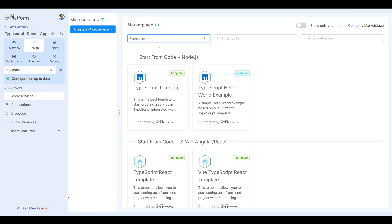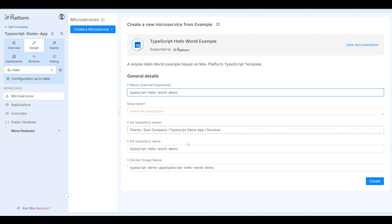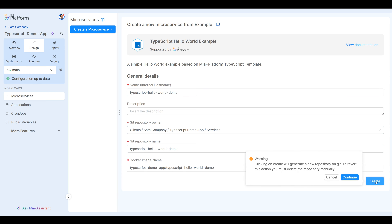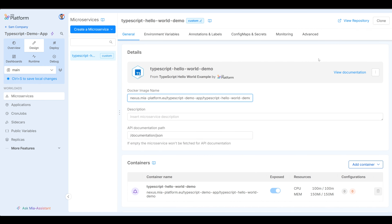We are going to use TypeScript for this example. Click on here and you can see we can give this microservice a name — TypeScript hello world. Instead of example, let's call it demo. You can see the Git repository owner and everything else we'll leave as is. Click create. You can see creating microservices — wait for a few minutes and the microservice is now created.